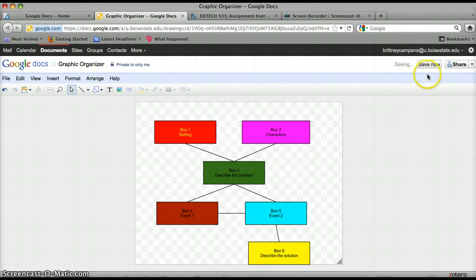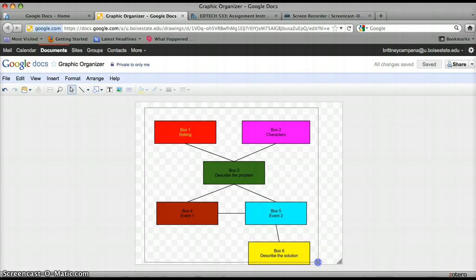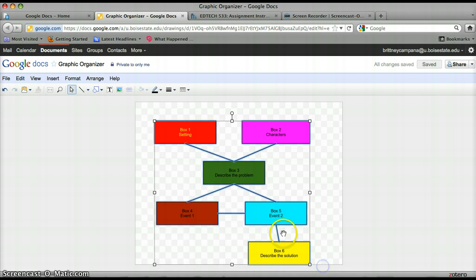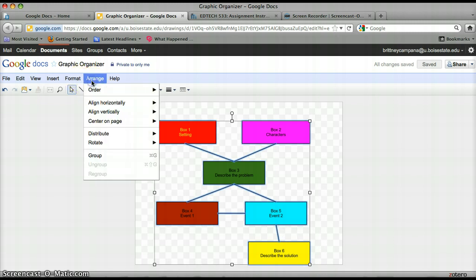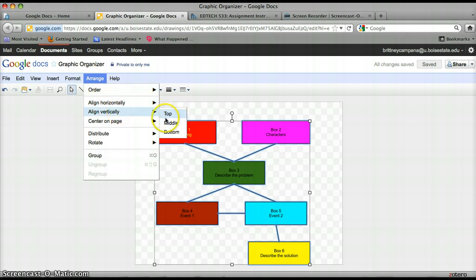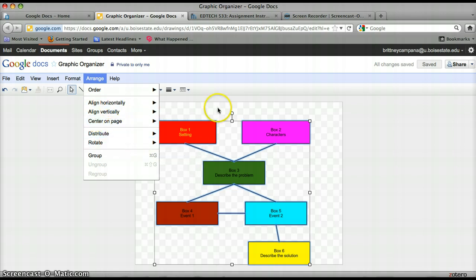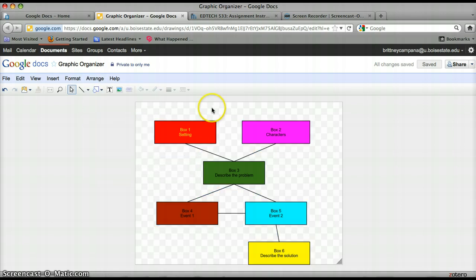And you'll notice up here it keeps saying saving, which is really nice. So if something happens, it is saved. You could also select your entire graphic organizer. And you can arrange it. You can align the graphic organizer horizontally. Left, center, right. Vertically. Top, middle, bottom. Center. And you can also rotate it if you want. So there's some different options there.